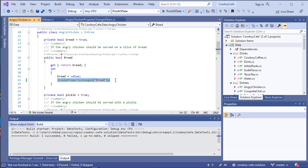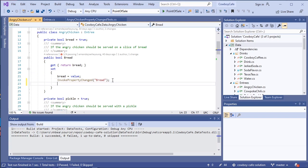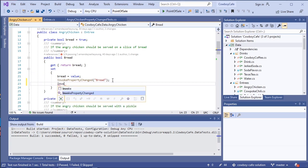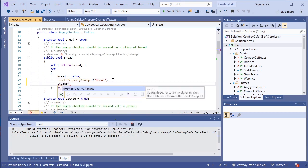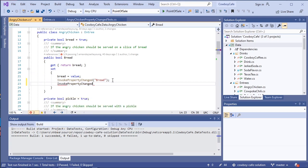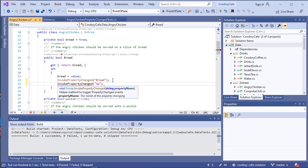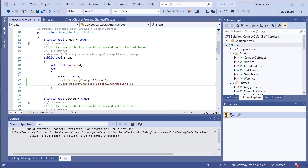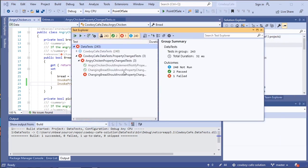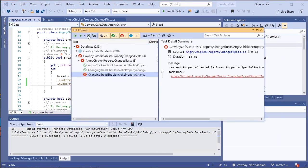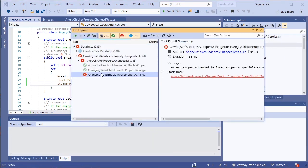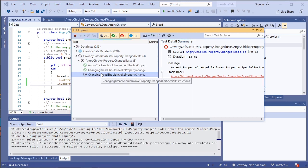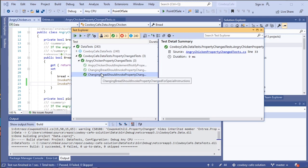If we come down in here to our code, notice that we're invoking property change for bread. But we are not doing so for special instructions. It's very easy to overlook things as we're doing this. This is part of why we go ahead and write all these tests. So we'll go ahead and add special instructions there. And if we run that test again, this time, it should pass. Which it does.